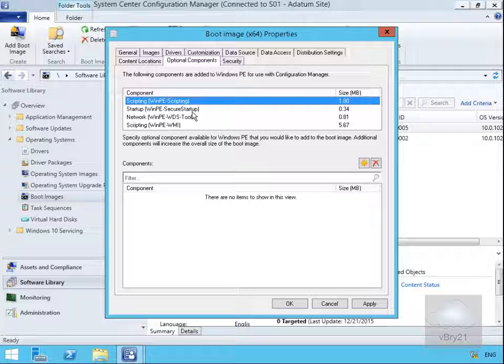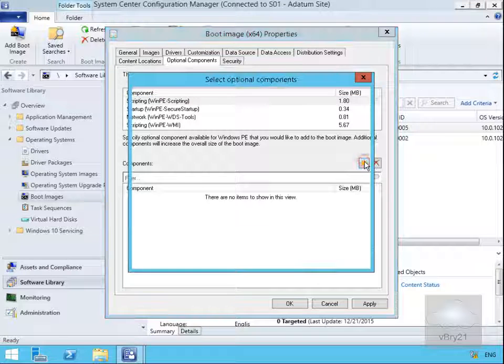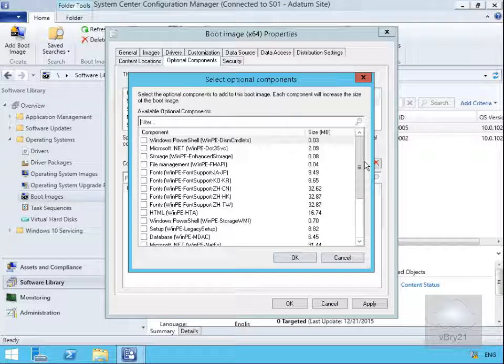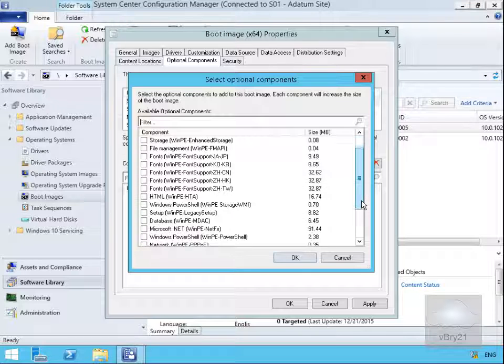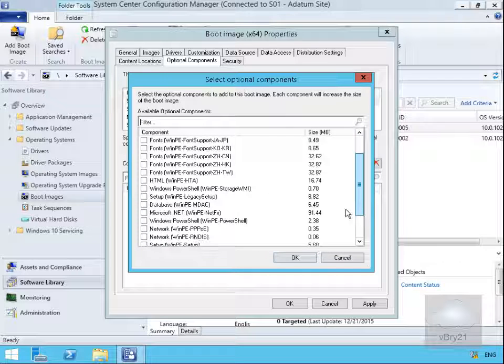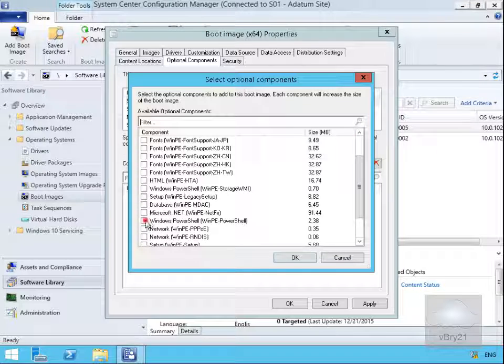At this point we can see the components already added, but we want to add a new one as well. Let's select the add button and the one we want to add is Windows PowerShell. We'll scroll down a bit further and we'll go for Windows PowerShell.